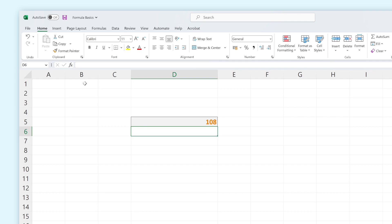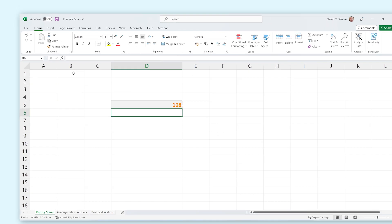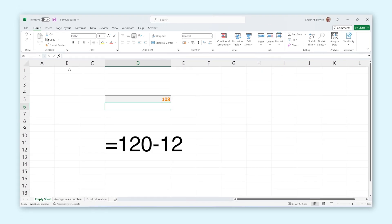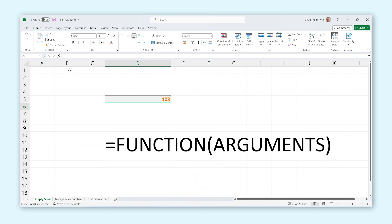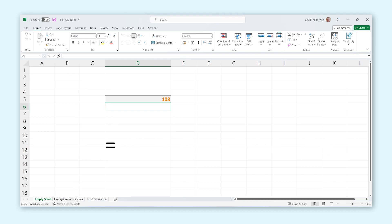Excel becomes even more powerful when you start making formulas using functions. After the equal sign, instead of making a basic calculation, you can add a function. Formulas that use functions are always followed by arguments. To understand this, let's look at a formula that uses a function.